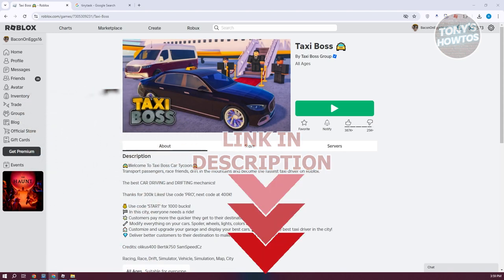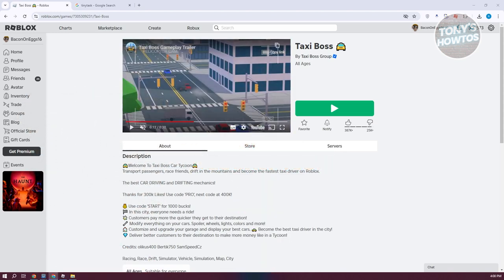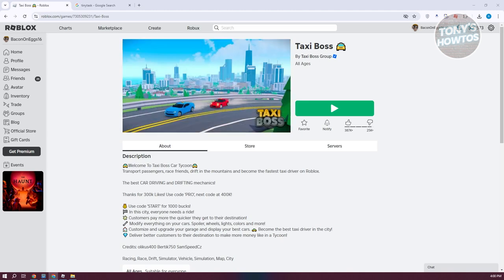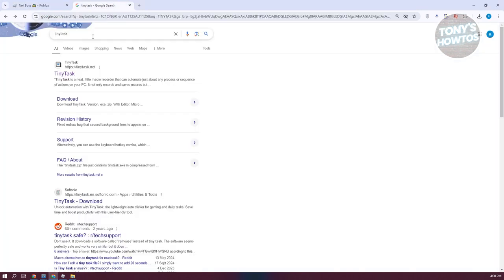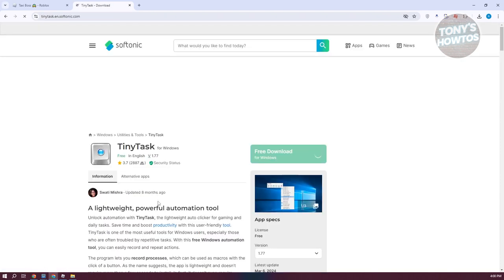You might be wondering how do you start using Tiny Tasks. In order to start using Tiny Tasks, we need to first install the actual app. You want to go ahead and open up your browser, search for Tiny Tasks, and from here you can get it from different websites. In my case, I want to get it from Softonic.